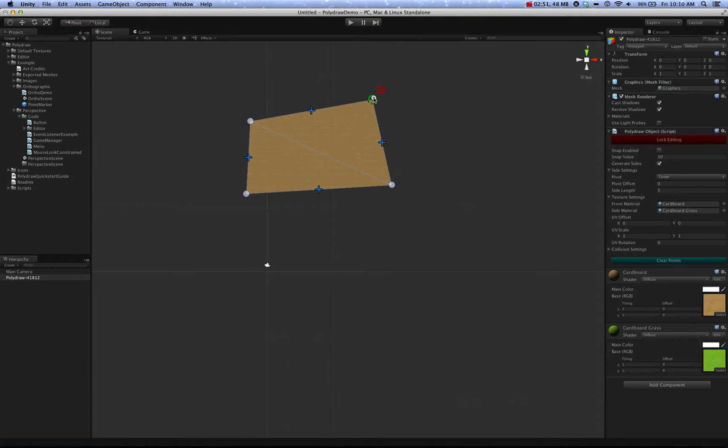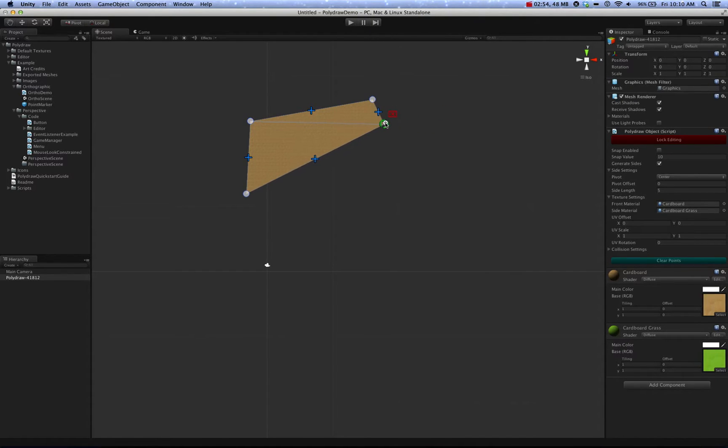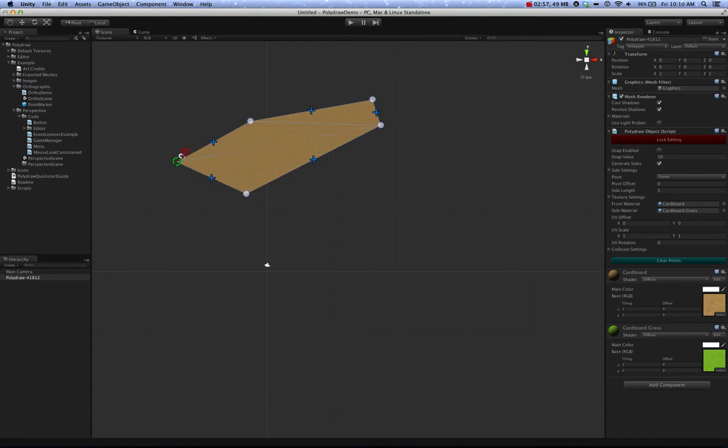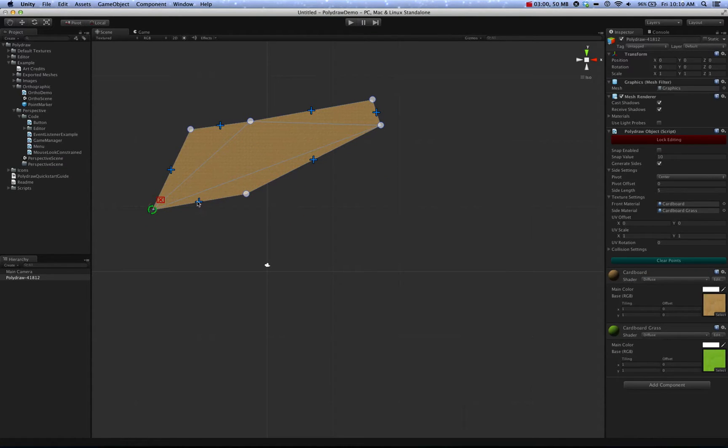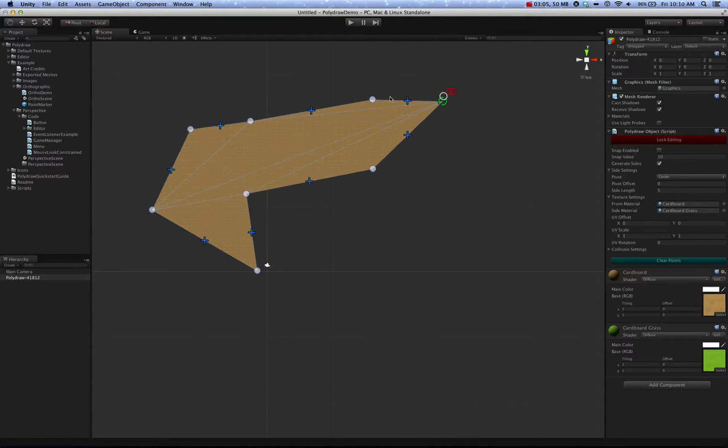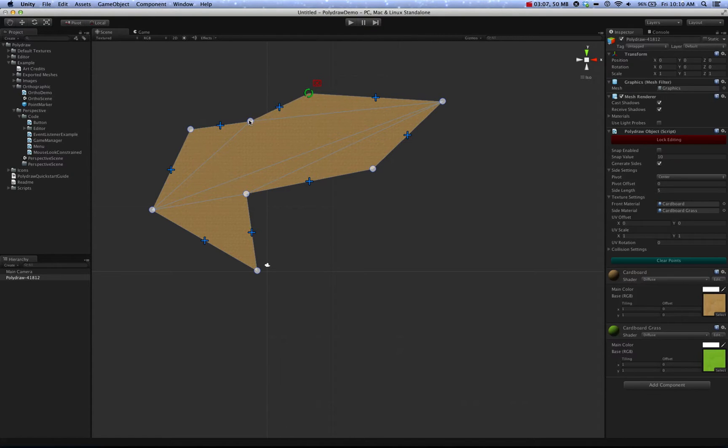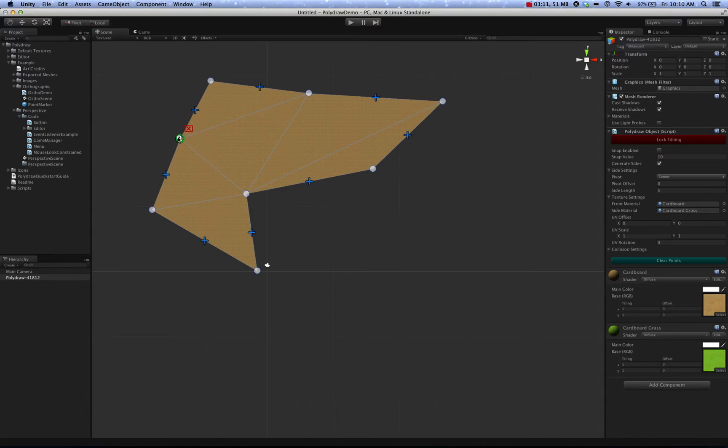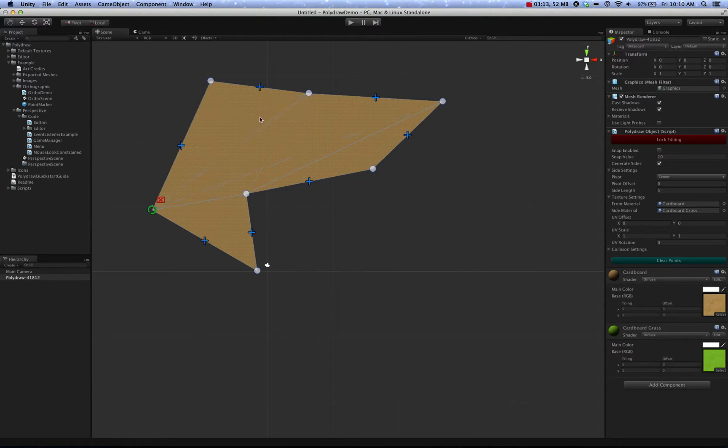Anyways, pretty much behaves like the runtime component does. Click, it adds a point. Click, add a point, etc. You can use these blue arrows to insert points along edges. Clicking and moving points will move the point. Clicking the X will remove points.